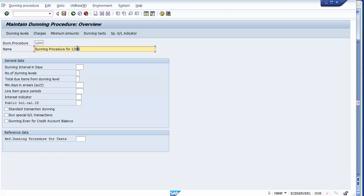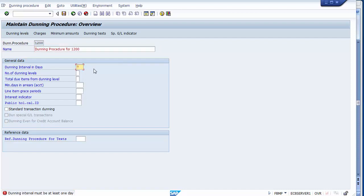There are number of fields to configure. The first is Dunning Interval in Days — this is the time interval between two notices. After the first notice is served, after how many days should the second notice be served? I'll set this to seven days, meaning there will be a gap of seven days between notices.